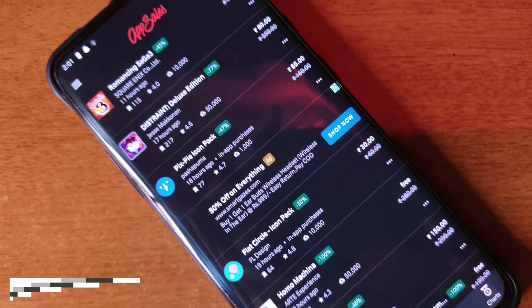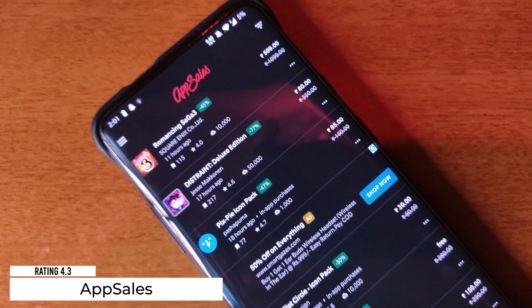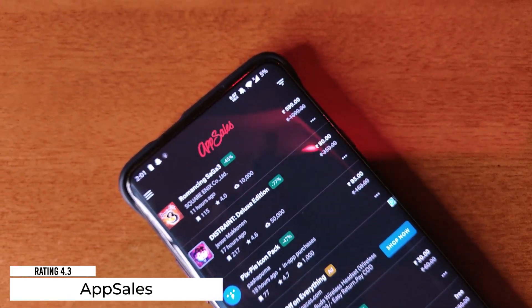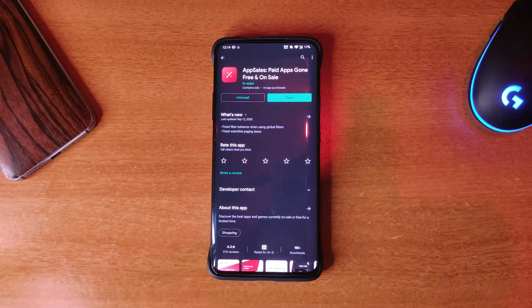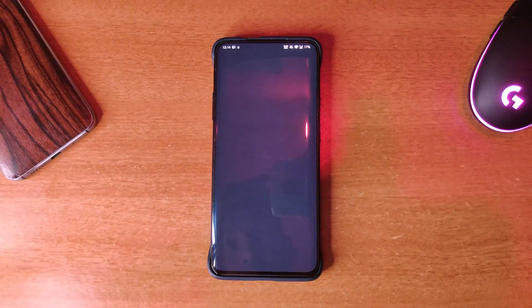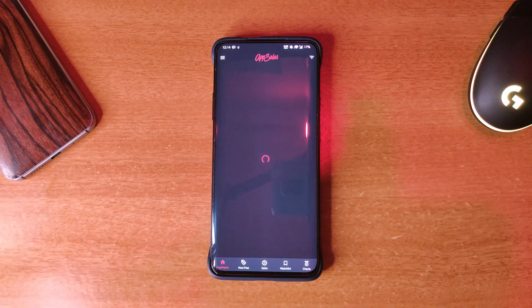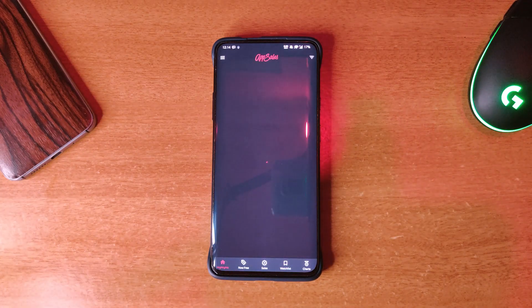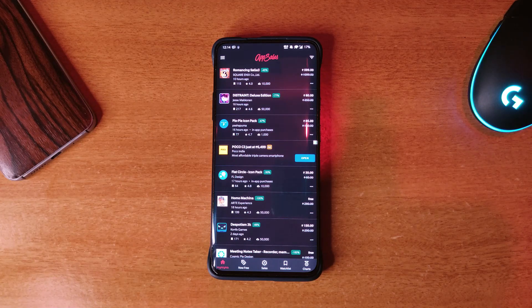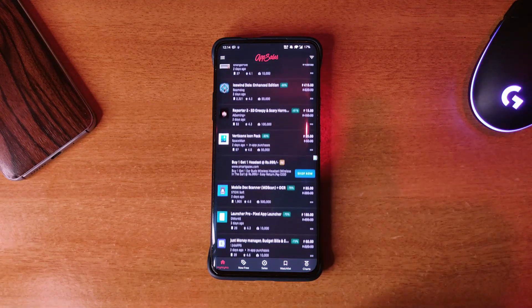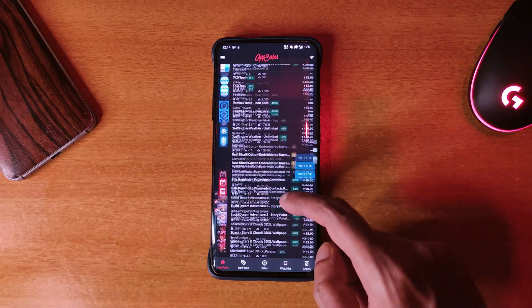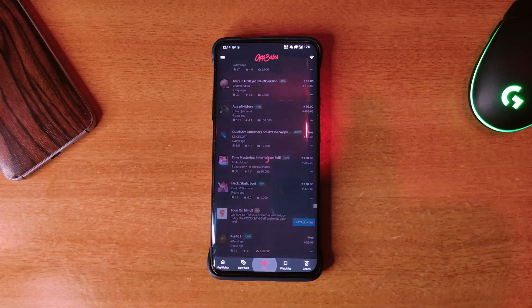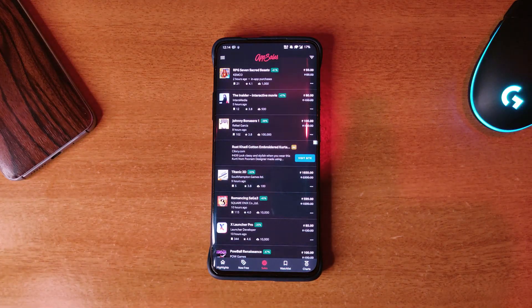The next application is called App Sales and it's got 4.3 rating on the Play Store. If you want to get paid apps for free when they are on sale, you should try this one out. It basically shows you the paid applications that are on sale or free right now. To be honest, I have purchased most of my paid apps through this, which saved me some money.